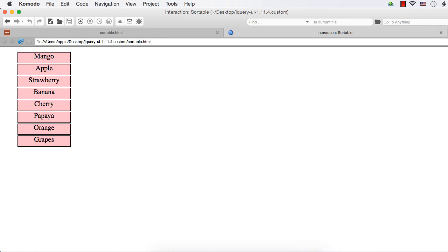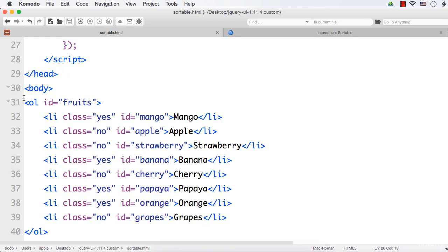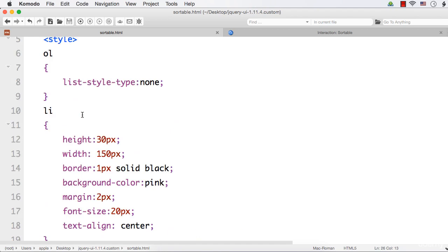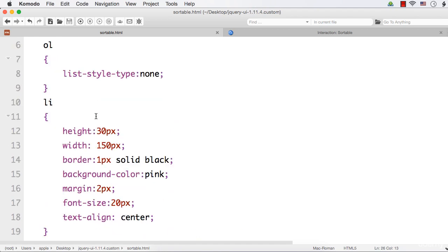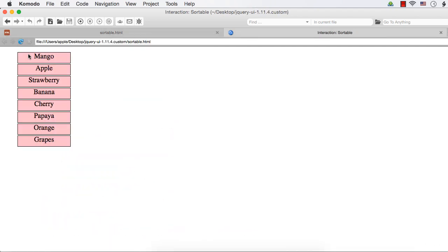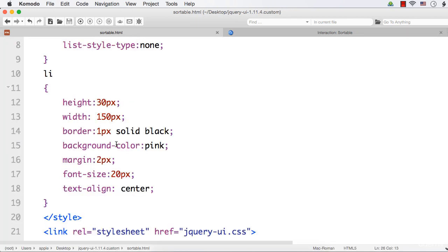This is the same web page I have created to explain the selectable interaction. It is just an ordered list of items and I have styled it like this. That is why this ordered list is appearing like this. Now, it is very easy to make this list of items sortable.